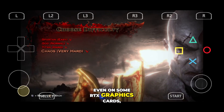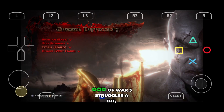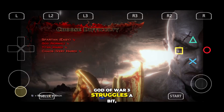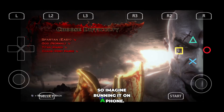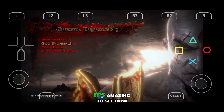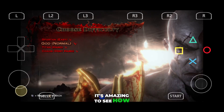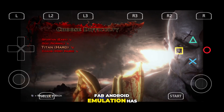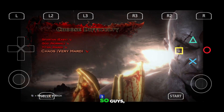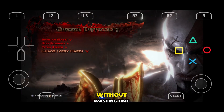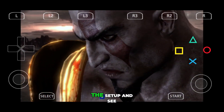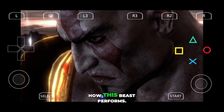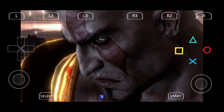Even on some RTX graphics cards, God of War 3 struggles a bit — so imagine running it on a phone. But still, it's amazing to see how far Android emulation has come. So without wasting time, let's jump straight into the setup and see how this beast performs.